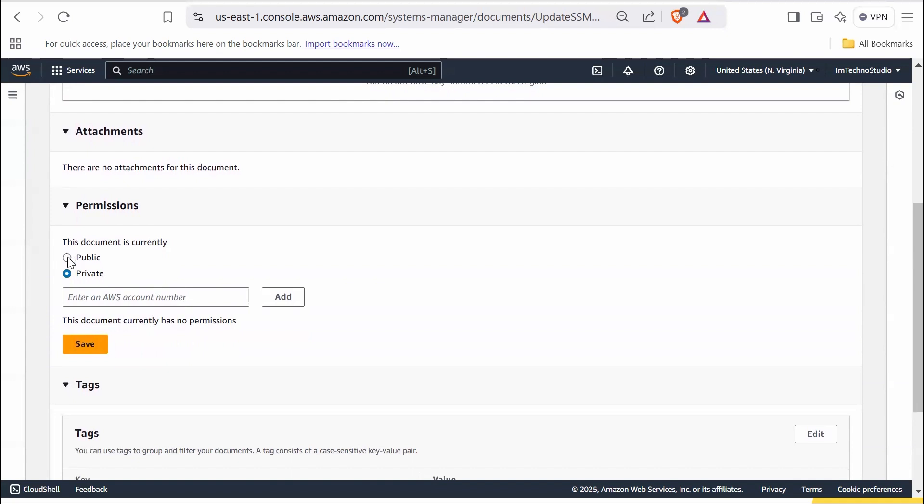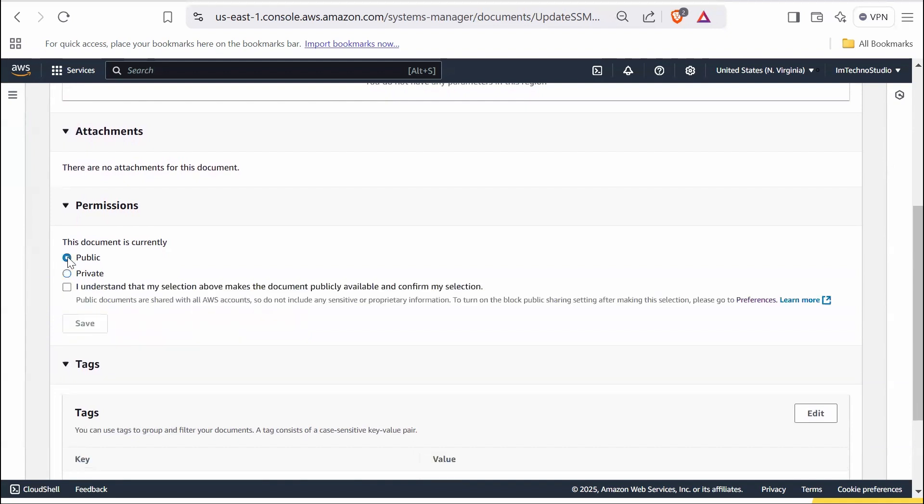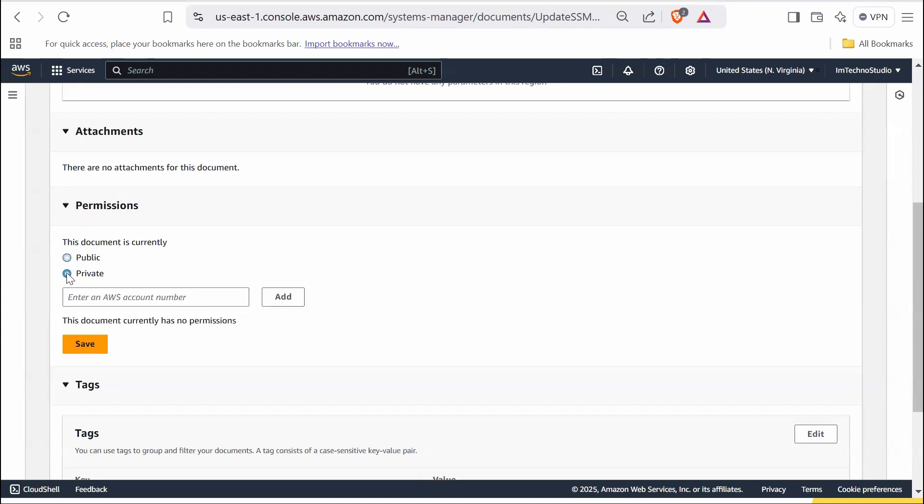Permission section allows you to control who can access the document. If public is selected, the document will be accessible to all AWS accounts. If private is selected, the document is restricted to specific AWS accounts by inputting an AWS account number to grant access to that account.